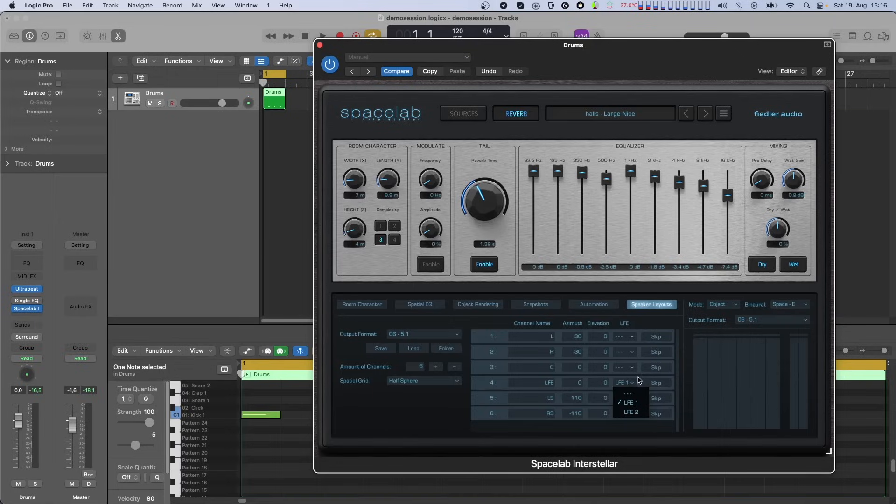That said, the majority of layouts only have one LFE channel, and so they only use LFE1.